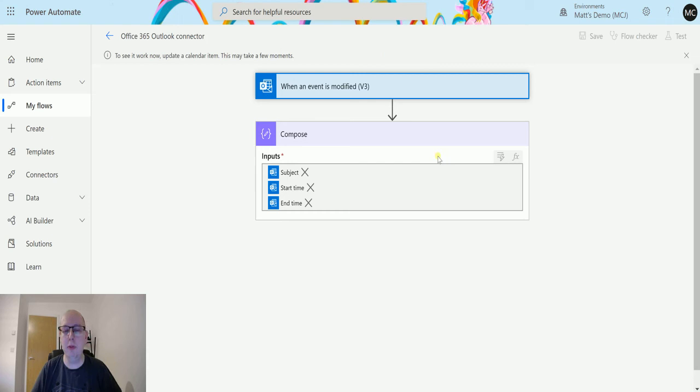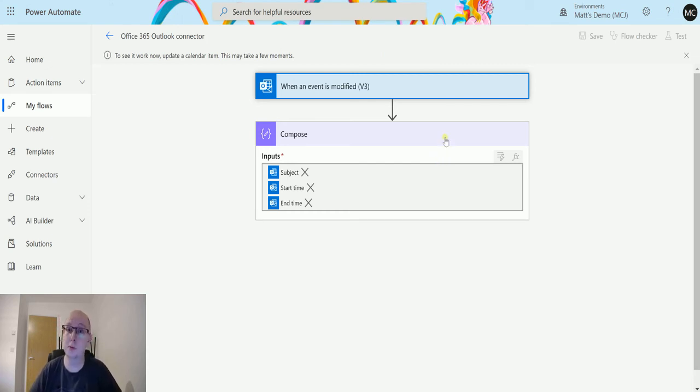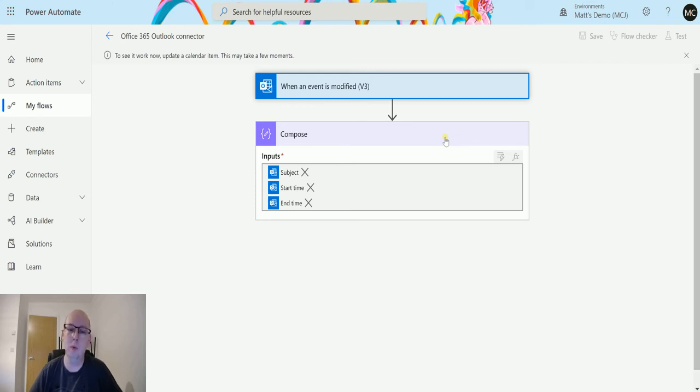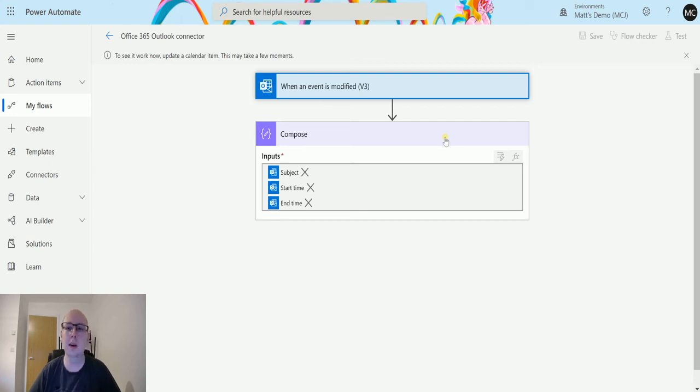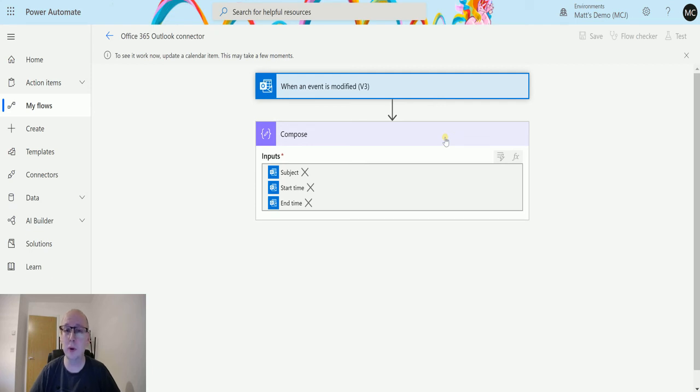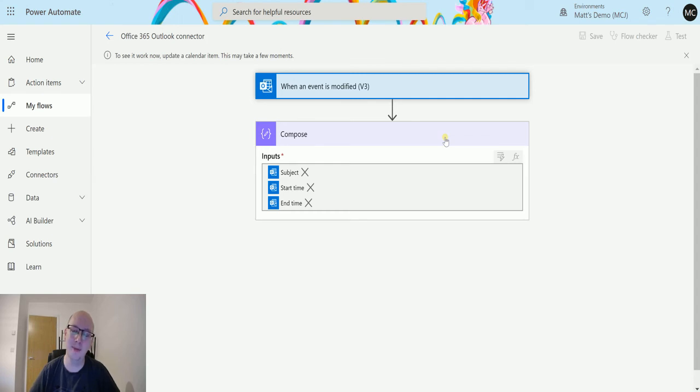Now one thing I did find about this connector is that this trigger specifically is a little slow to trigger. When I've been doing some tests, I've been thinking is this working, is it not working, because it does take in my testing up to a couple of minutes for this to start running. So what I'm going to do in the interest of this video is I'm going to pause it right here and we'll come back to this when this is run.